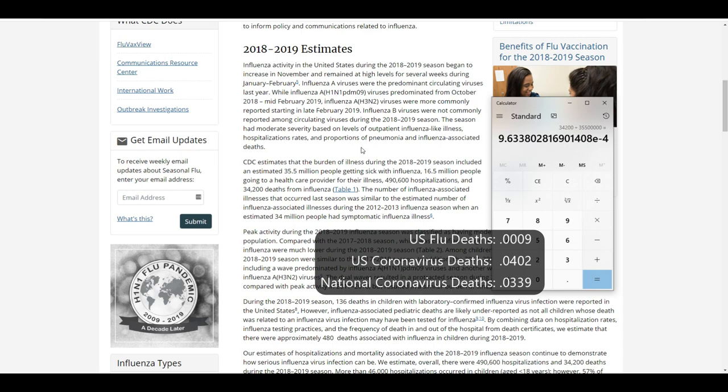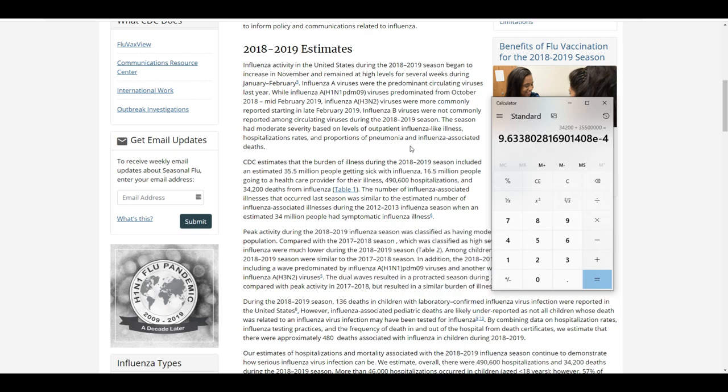So as you can tell from that, the coronavirus is between 0.04 for the US, 0.03 for the international, and the flu is 0.0009 percentage of deaths.